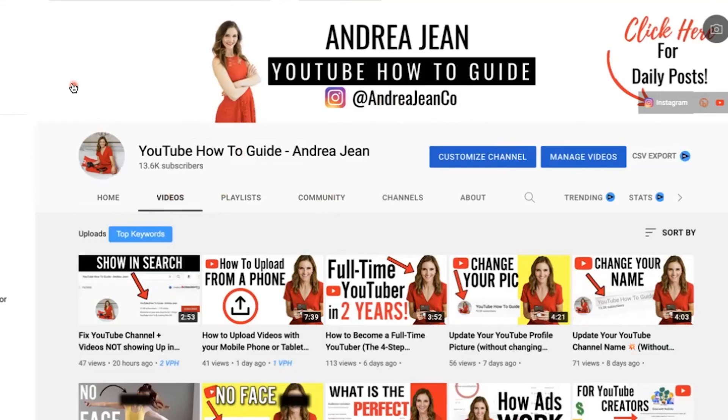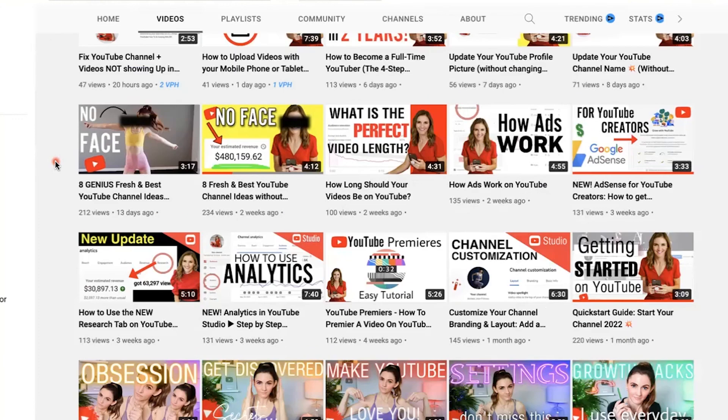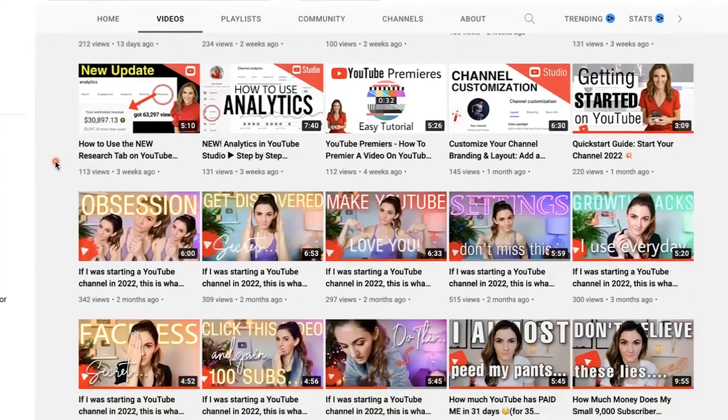Click the video on screen now for some additional YouTube tips and tricks. Give this video a thumbs up, subscribe, and I will see you in the next one!